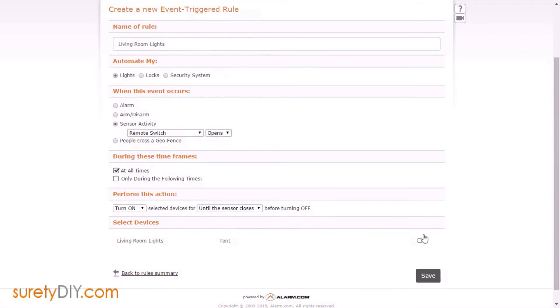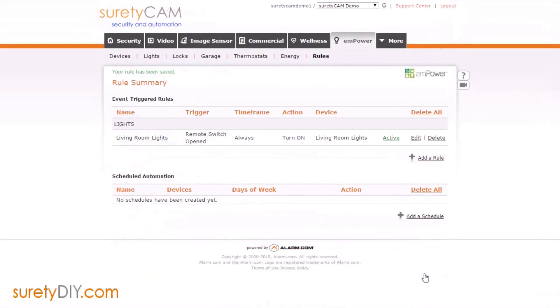You'll select the appropriate lighting device out of the list and click Save. Once complete, the rule will be sent to your 2GB panel.